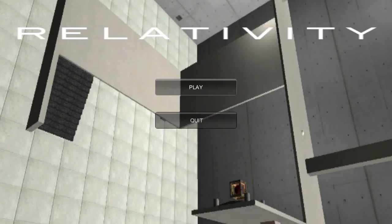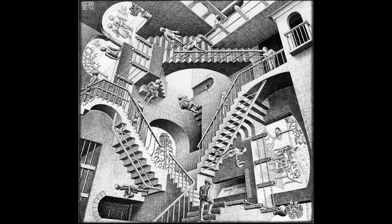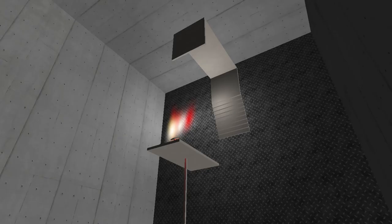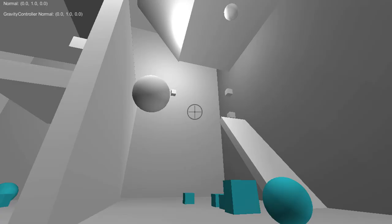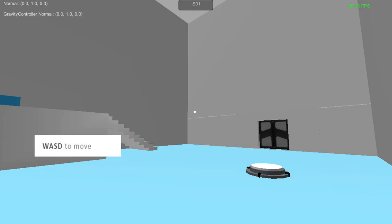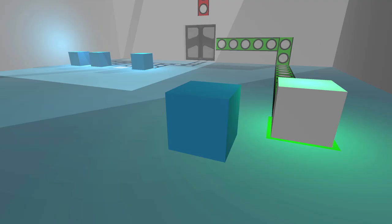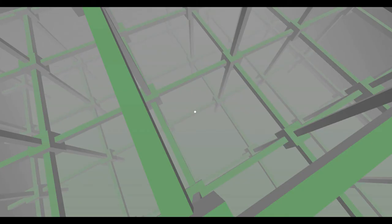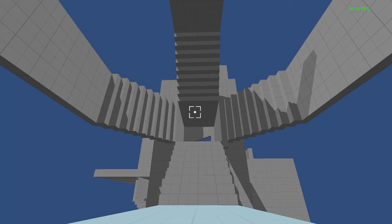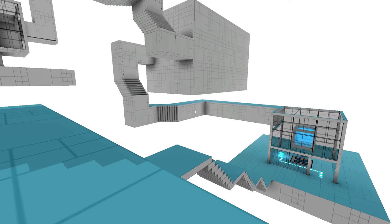A bit of background: I started Manifold Garden in November 2012. Originally, the game was called Relativity, as it was inspired by the MC Escher print of the same name. I started the project as a way to learn Unity, thinking it would take about three months. As of today, it's been in development for about three and a half years.